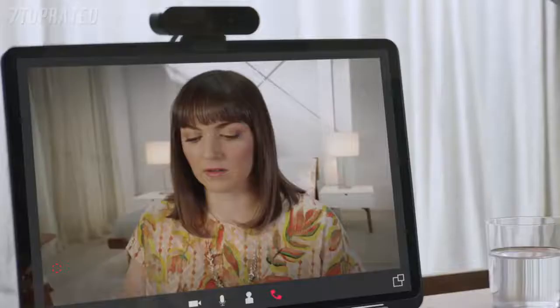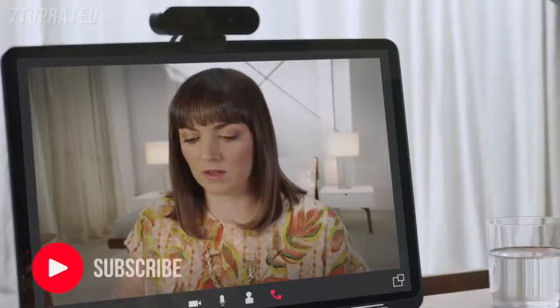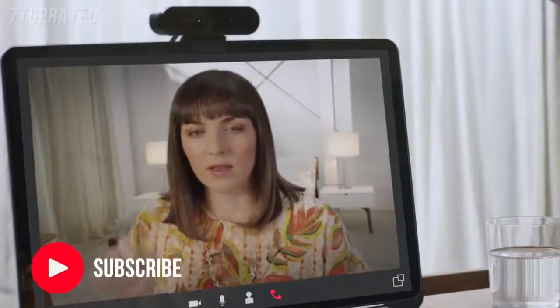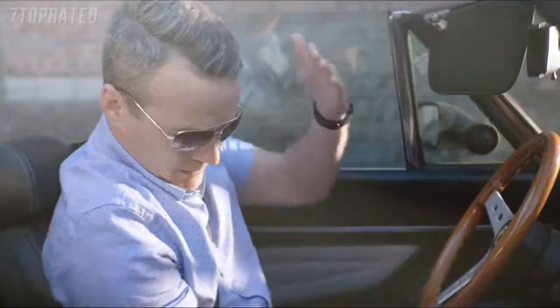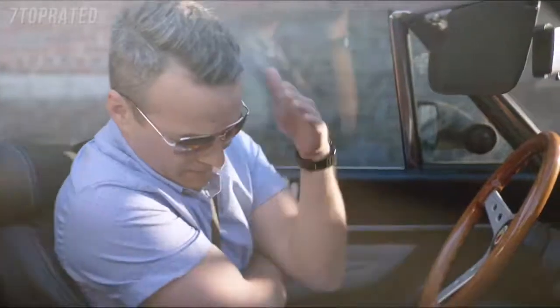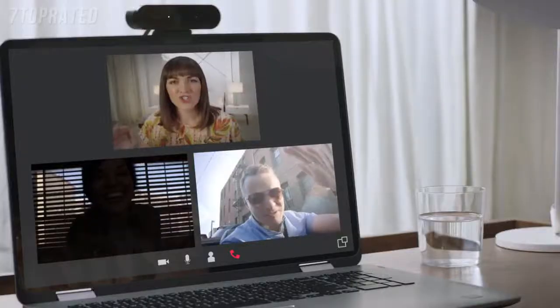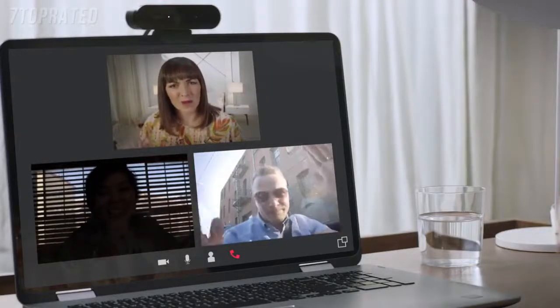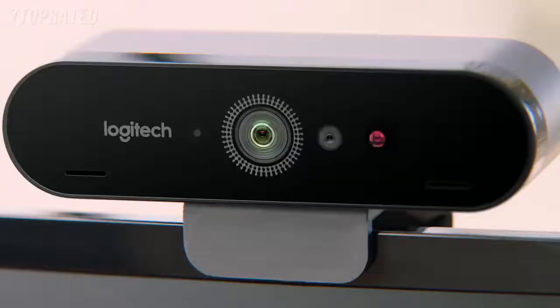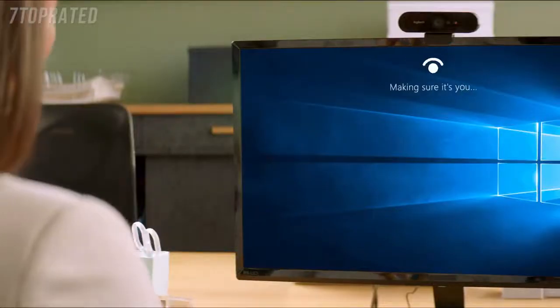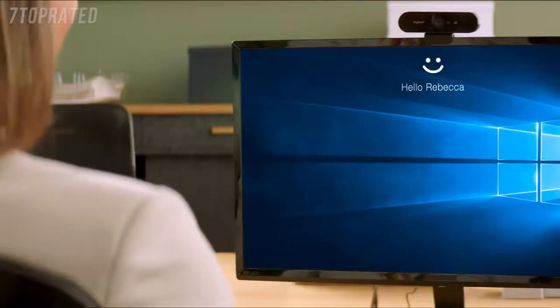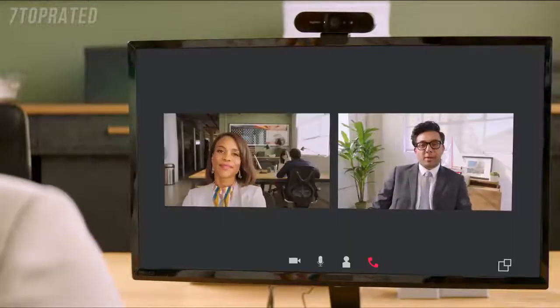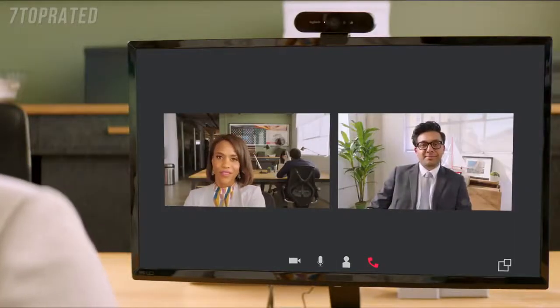Logitech's RightLight 3 with HDR makes Brio the first webcam to adjust to both low light and high or natural sunlight. Brio also includes an infrared sensor and LED for the most reliable and speedy facial recognition login using Windows Hello or other software.